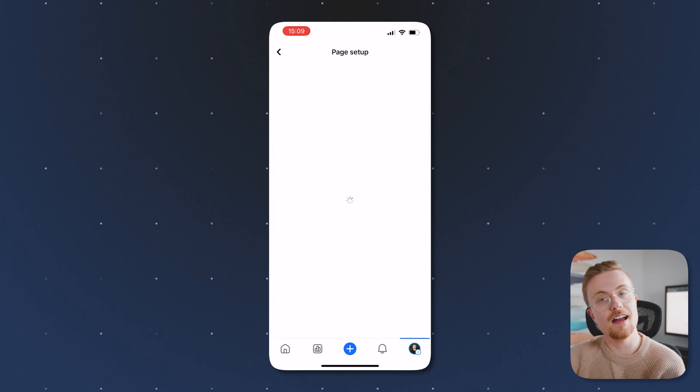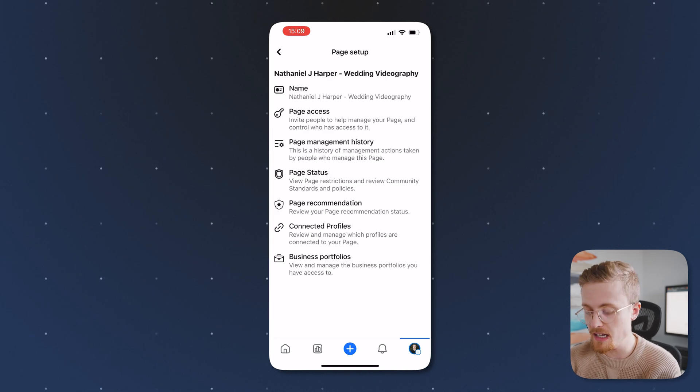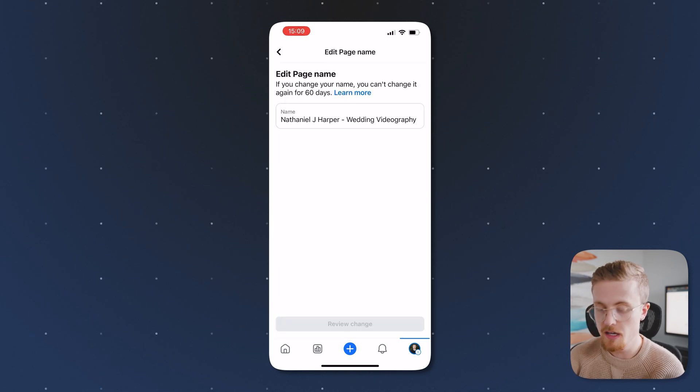So if I click on that, you'll see I have the opportunity here to now change my name. If I click on name in the top here.